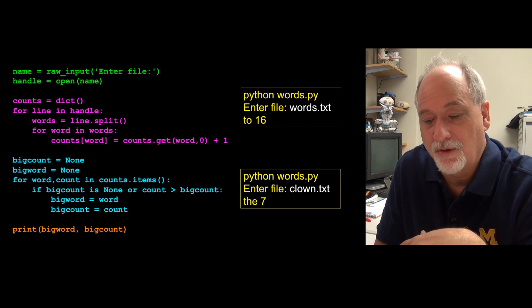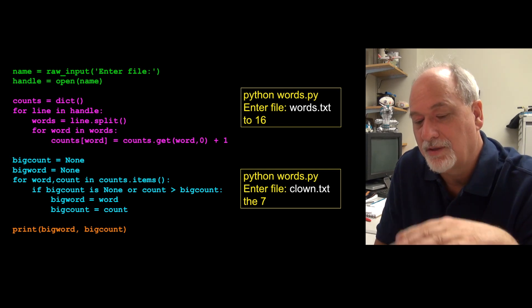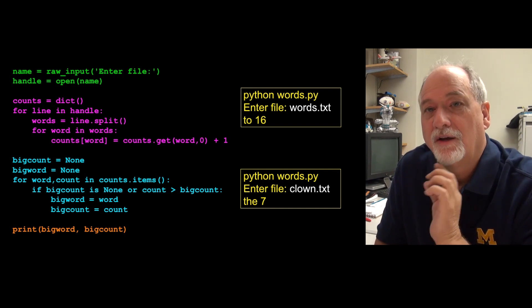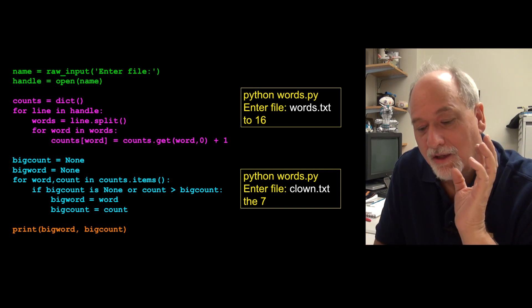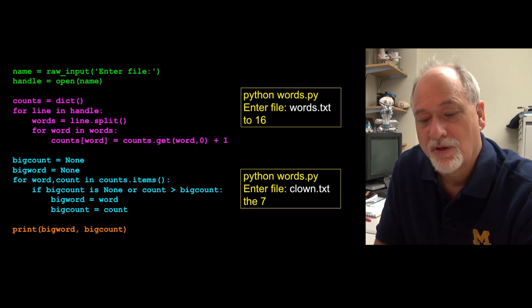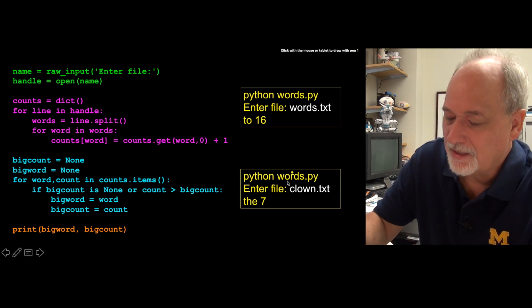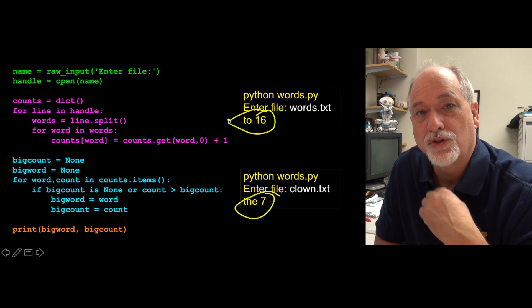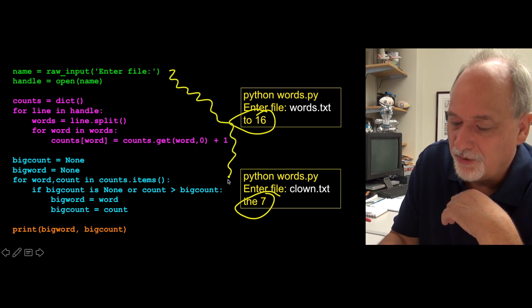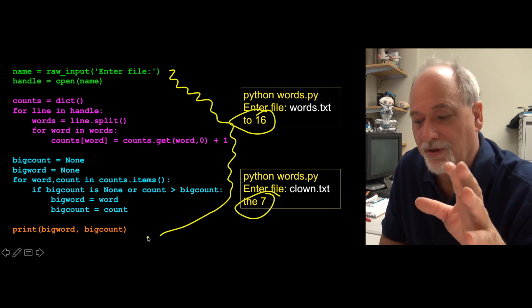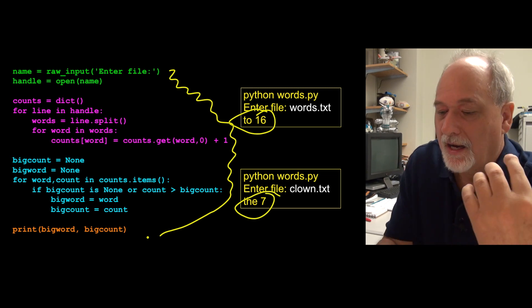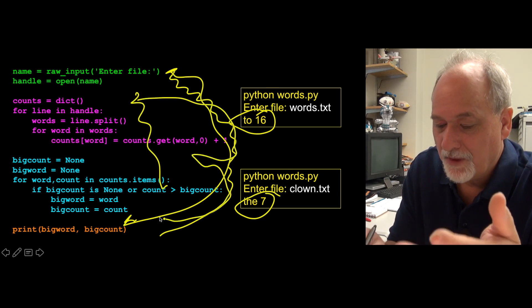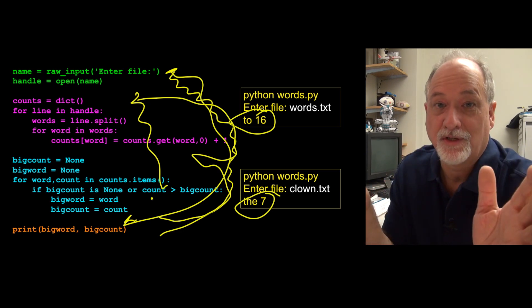This code you will understand in a few weeks. Basically this is a set of instructions to open a file, read that file, read all the words in the file, create a histogram of all the words in the file, and then search through that histogram to find the most common word and tell us what it is. In this clown file, the word 'the' is the most common — it happens seven times. Here's another large file called words.txt, and the word 'to' is the most common thing. Our goal is to get to the point where you can write this on your own. When we do, we can count millions of words as easily as you count 20 words.